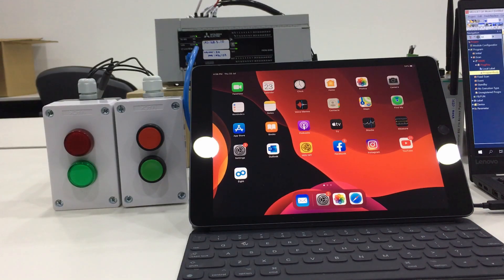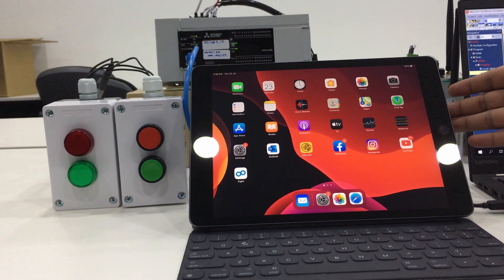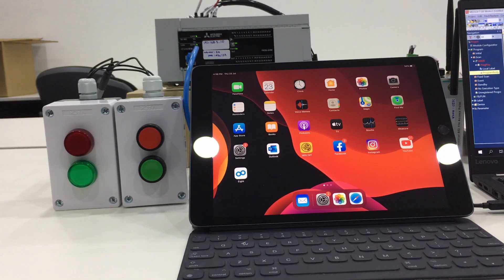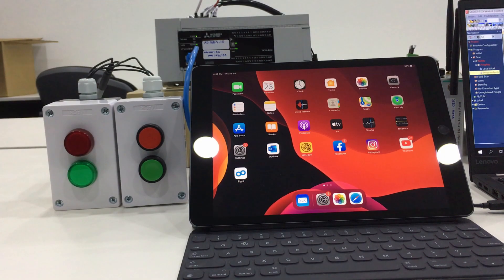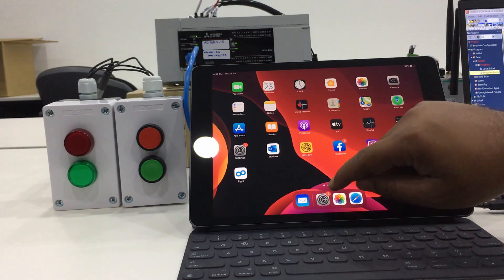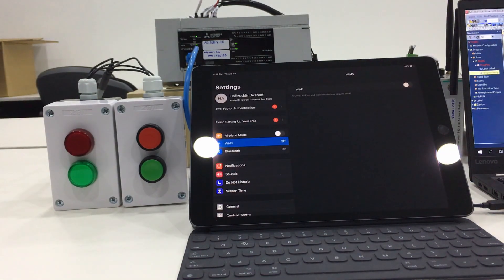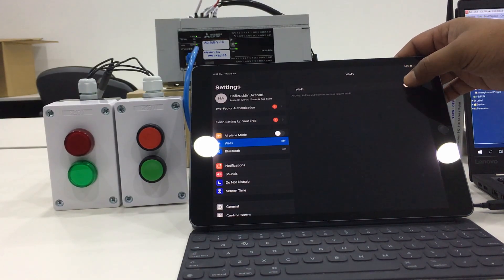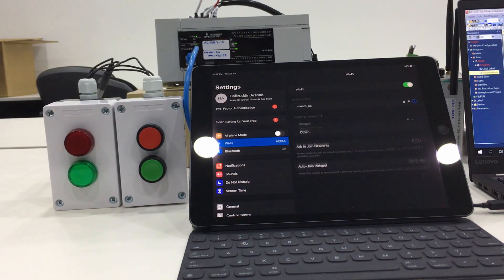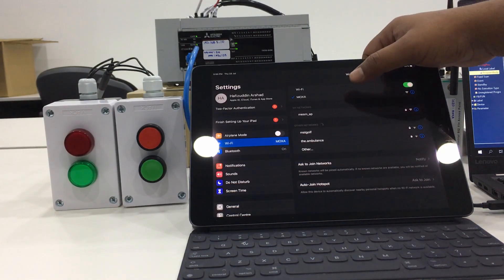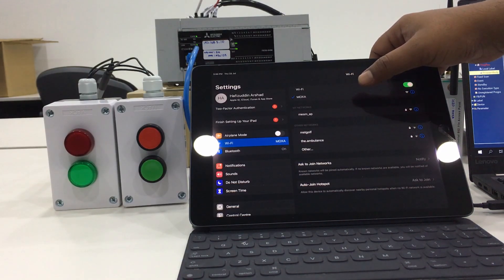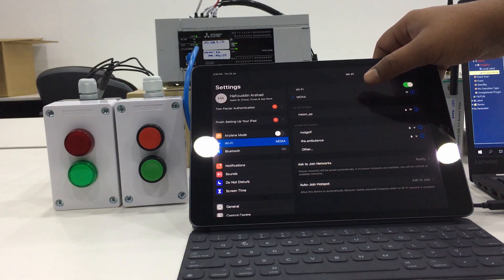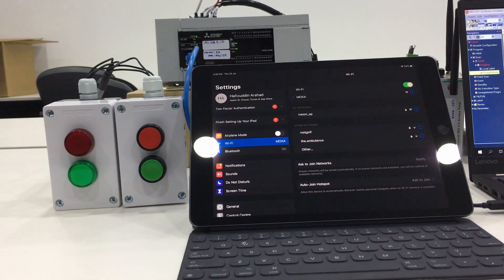From now on I will do the demonstration on how to connect our tablet to the FX5U PLC using the web server function. First thing first, as we are using wireless, make sure our wireless is on and connected to the network of the wireless access point. For this time we are using Mogstar.